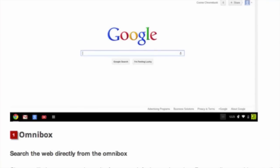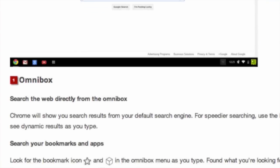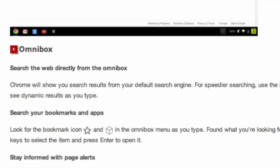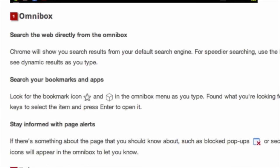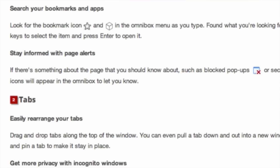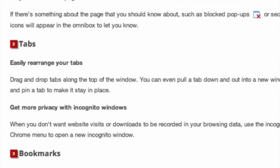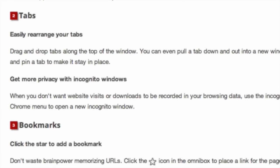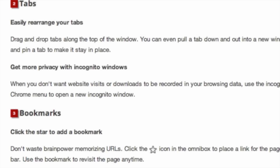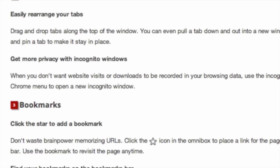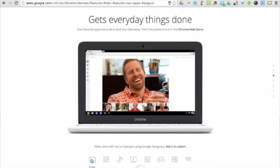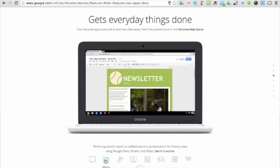With Chromebooks, virus protection, multiple layers of security, and a verified boot keep you safe from viruses, malware, and elements that could harm your computer. As an added bonus, all of the data stored on Chromebooks is encrypted to ensure the utmost security.